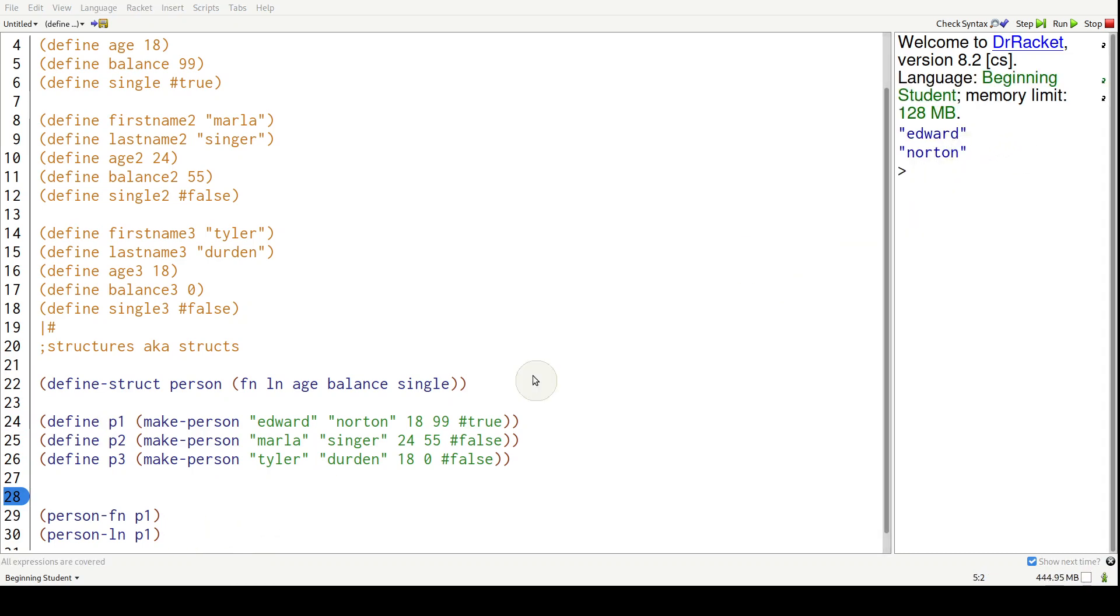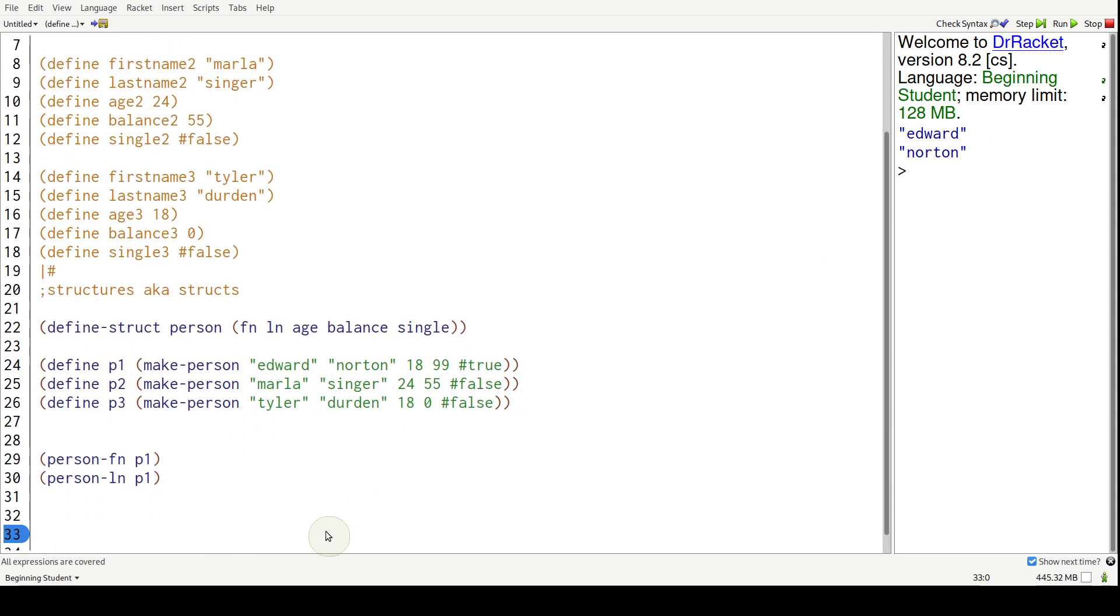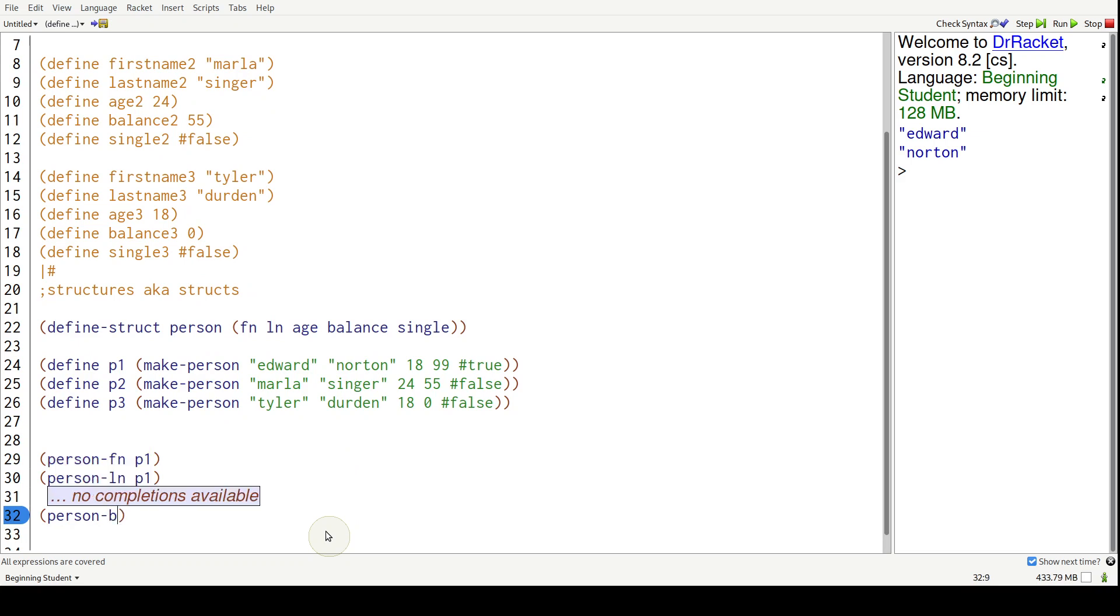We can also get the others. Let's get person-dash balance, and then we're going to say P3.